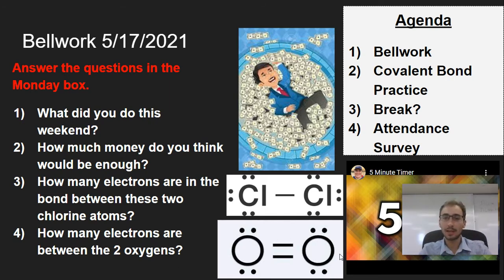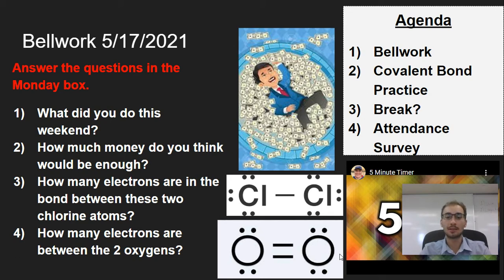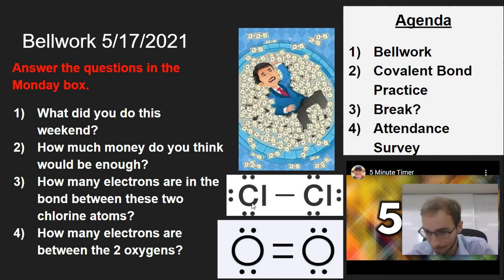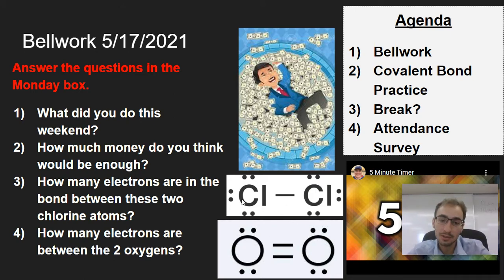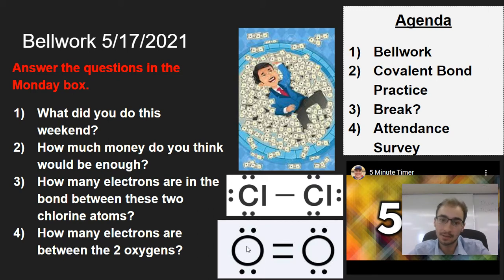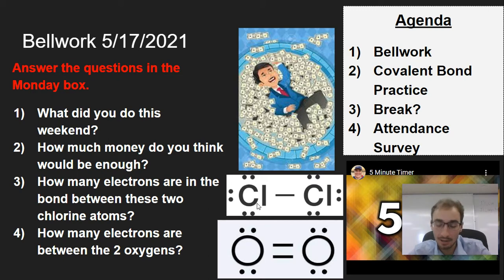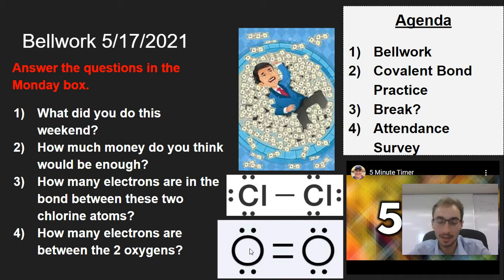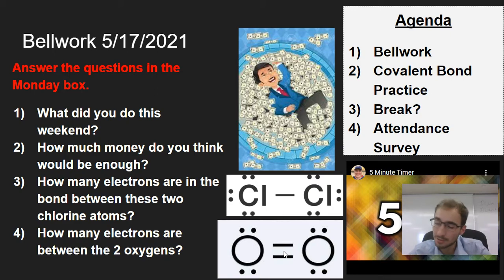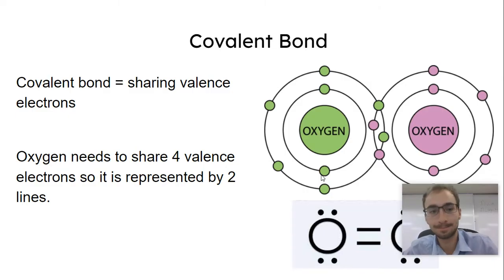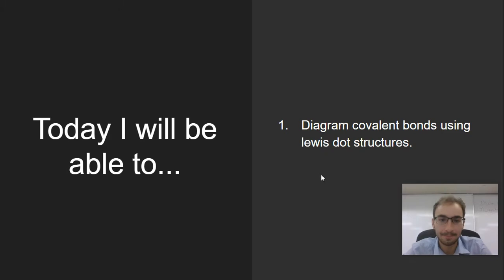Pause the video now and answer the questions. Some review from last week right here. That might be a little tricky. I'll give you a hint. Both of these pictures, all the elements have eight. They're all satisfied. The chlorine does have eight, and so does this chlorine. This oxygen has eight, and this one has eight. So try and do the math. How many electrons are in this bond, and how many electrons are in these bonds?